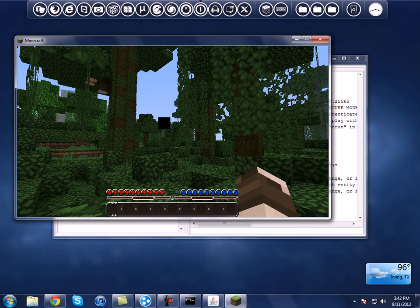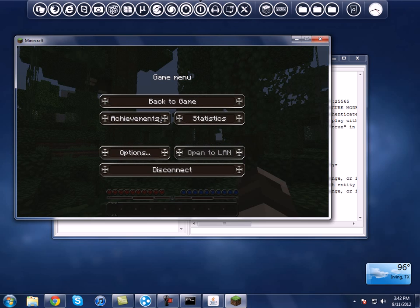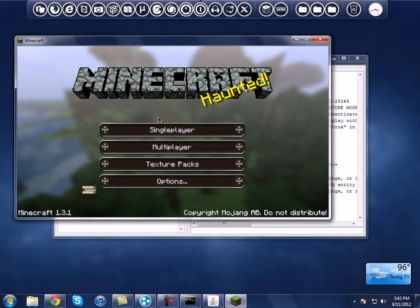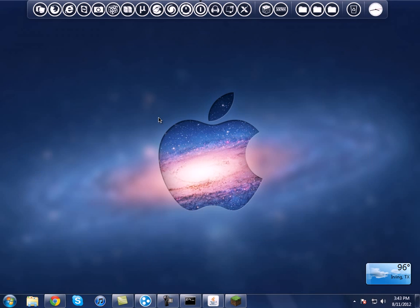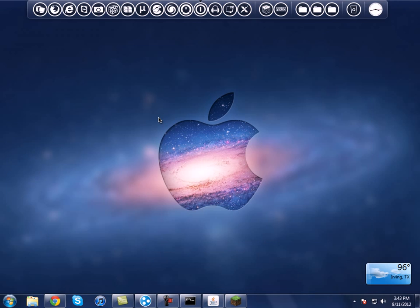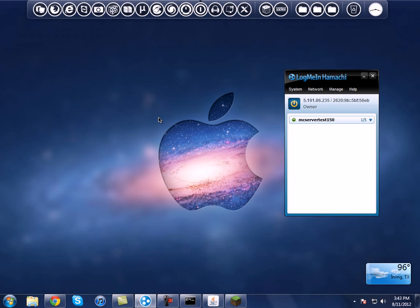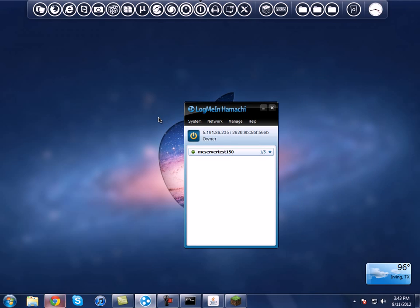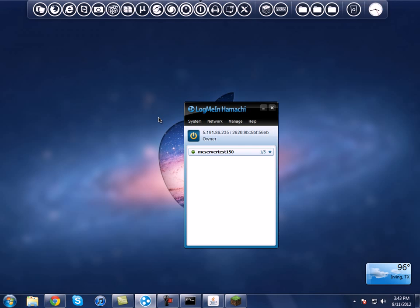Now that you've got everything set up, you want your friends to join your server, right? What you gotta do is tell your friend — or whoever is trying to join — to download Hamachi. That's all they have to download. Go to the website I showed you earlier — it's also in the description — and tell them to download Hamachi and install it.